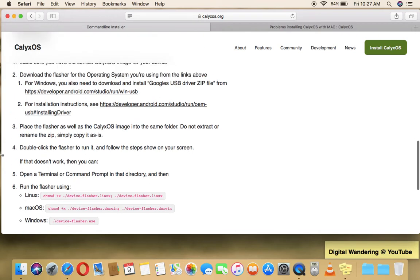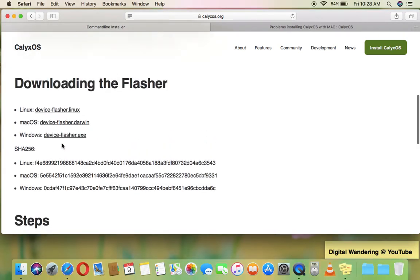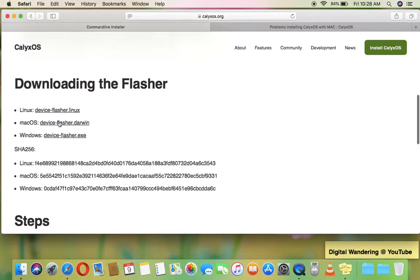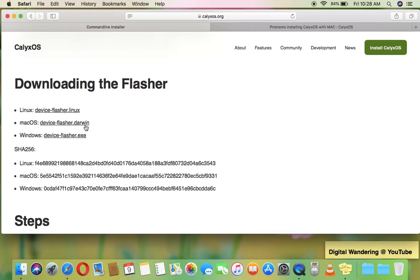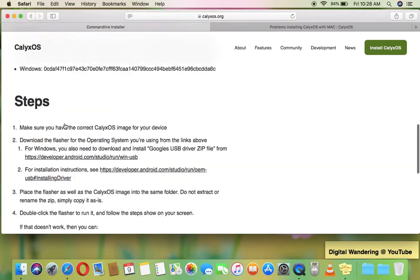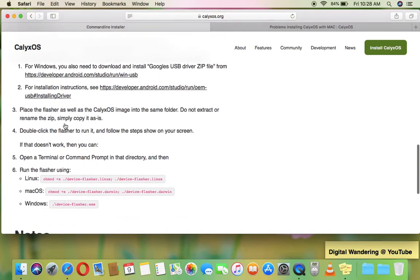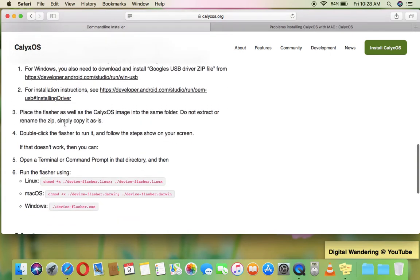Now, this is where the problem comes in because this flasher that you download, if you double click it, macOS doesn't know what a .darwin file is. That's what you download, a .darwin file. So it doesn't know what that is. So when you double click it, it doesn't do anything. It will open up a window saying we don't know what this file is, which application do you want to use to open it. But you're not going to have an application that you can use to open it.